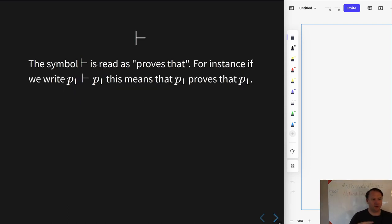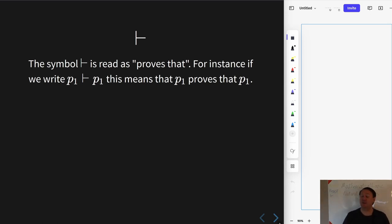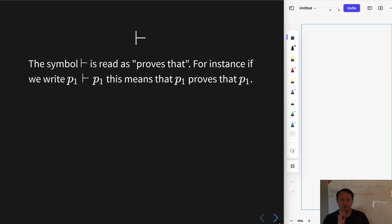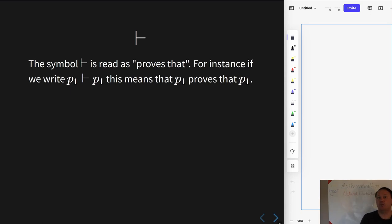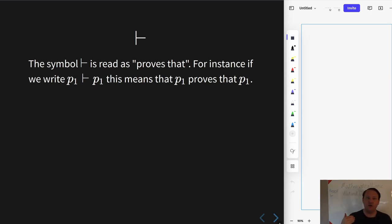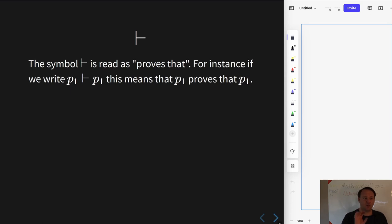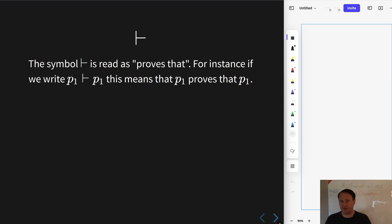Let's first talk about the turnstile. This is a single-dash turnstile. When we were doing semantics — talking about entailment — we had a double turnstile. Here we're talking about a single turnstile, which is for the syntactic portion. We use this when we want to say that one set of formulae proves another. We will not immediately be talking about truth values; we'll simply be talking about rules that take you from one written expression to another.